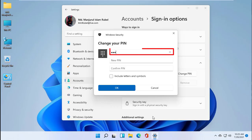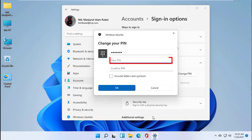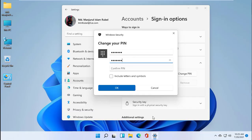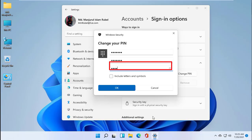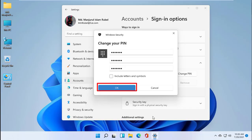Enter the current PIN number. Type the new PIN code. Retype the new PIN code for verification. Click on OK.